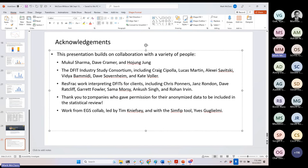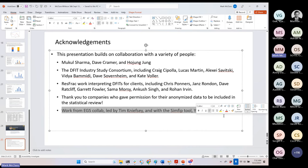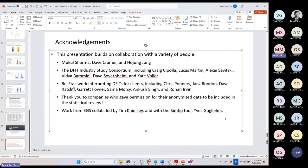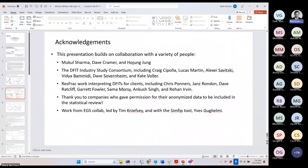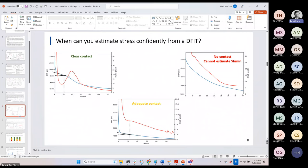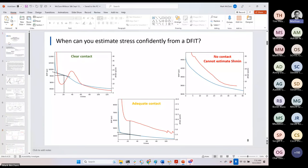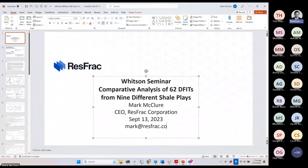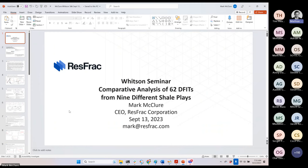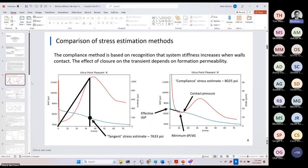Mark pauses for questions. Matthias notes there are many questions and will prioritize those submitted through the Q&A. The first question is from David Gurney of Chesapeake: 'Why did the tangent method become popular in the first place? Was there some deficiency in the compliance method they were trying to overcome?'